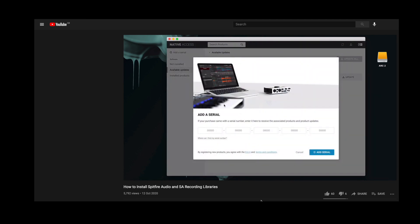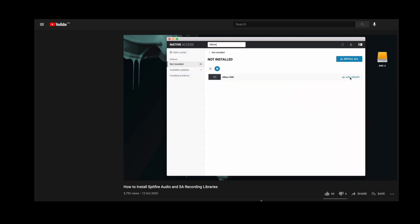If you have any questions or any issues please contact us at spitfireaudio.com/support.